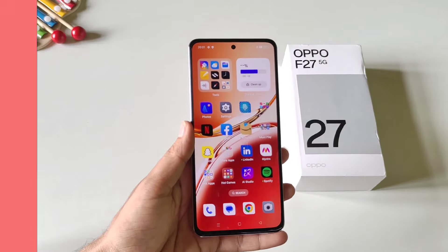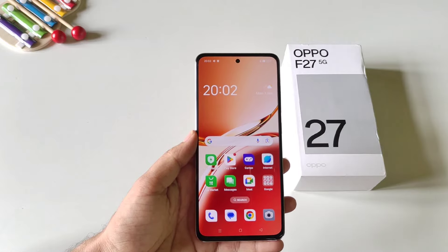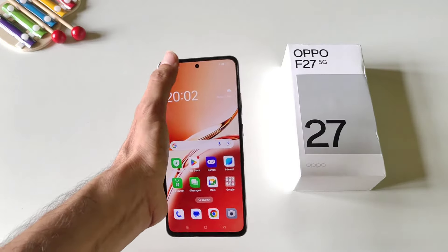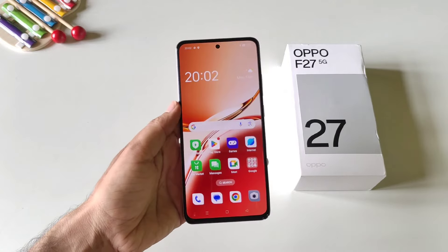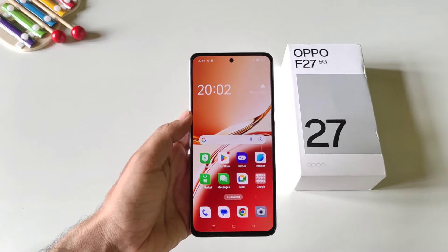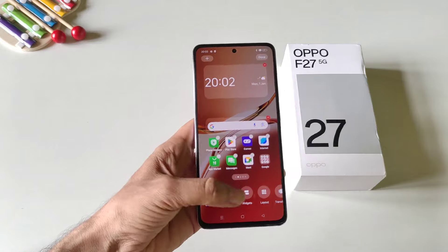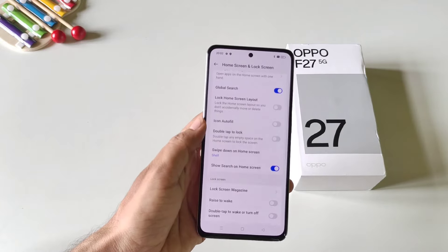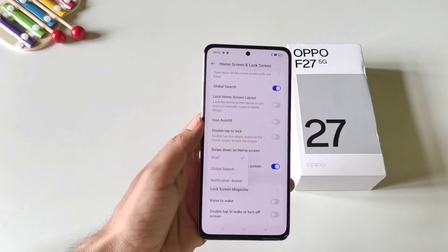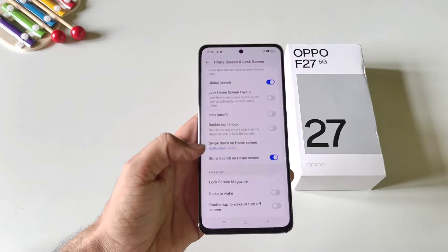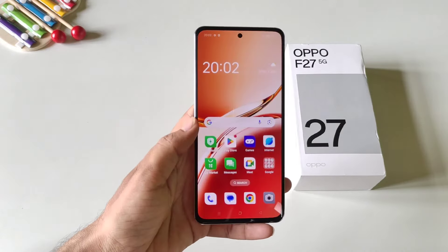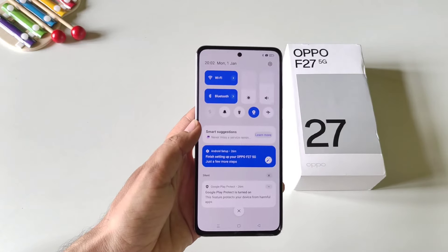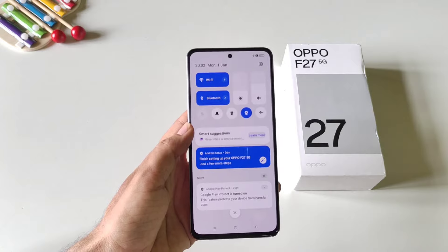If you are on the home screen and using your phone with a single hand, it feels uncomfortable to reach the top to open the notification center. There is a gesture to do this easily. Tap and hold on the home screen and click on more. There you will see the option of swipe down on home screen. By default it is set to shelf — select notification drawer instead. Now you can simply swipe down on the empty area and it will open your notification center.